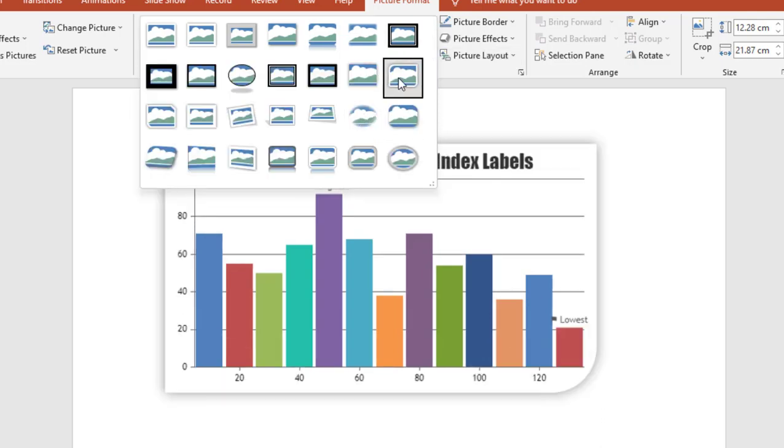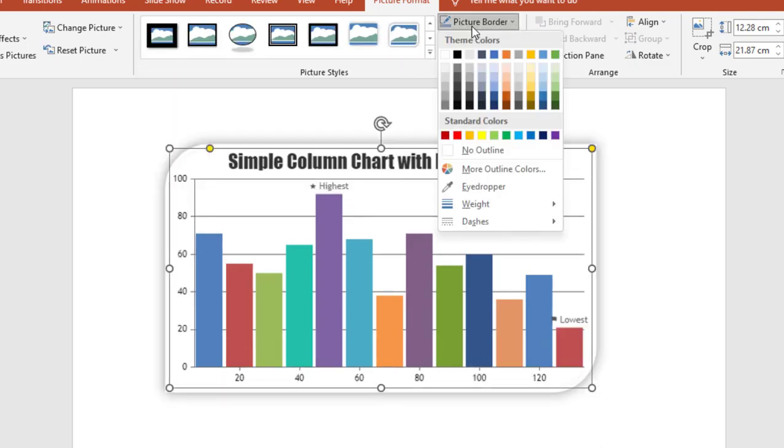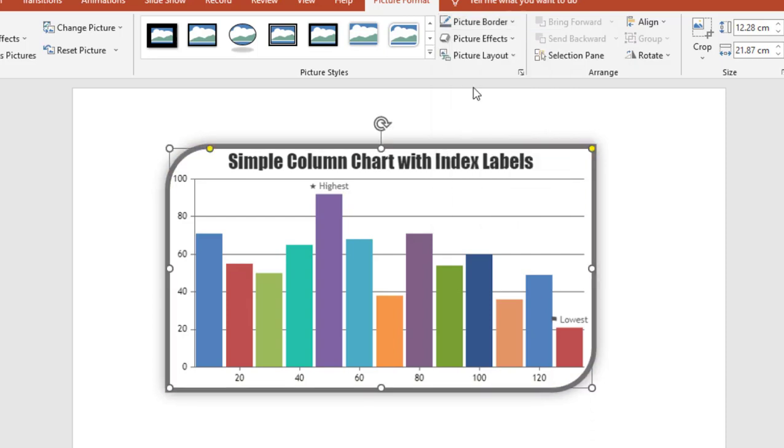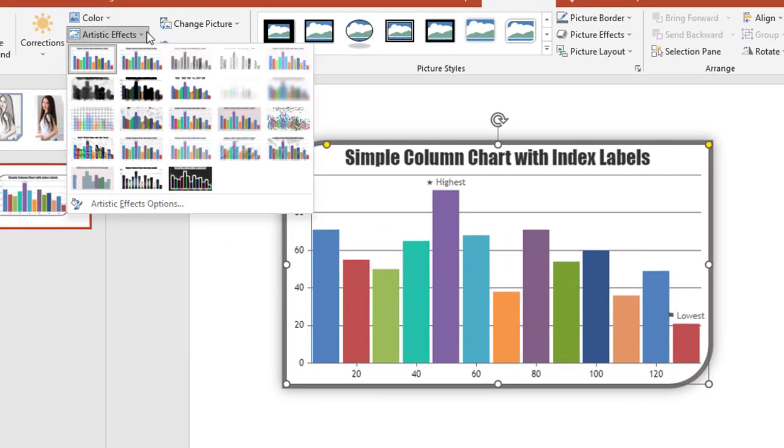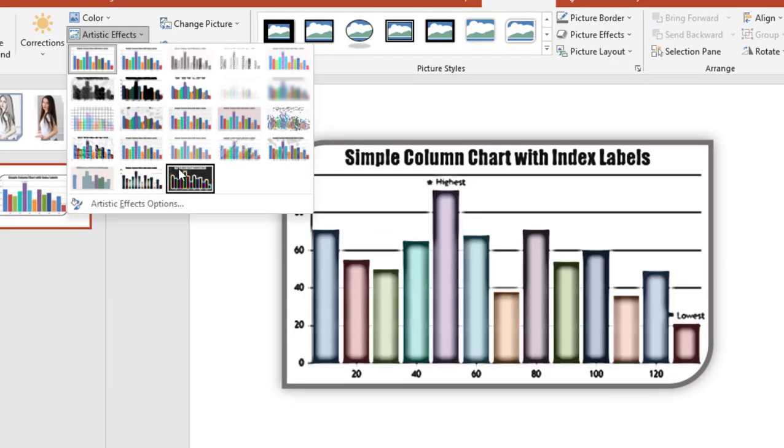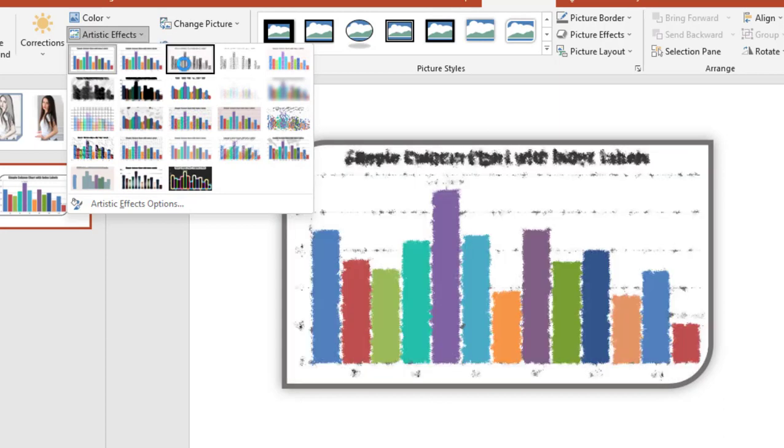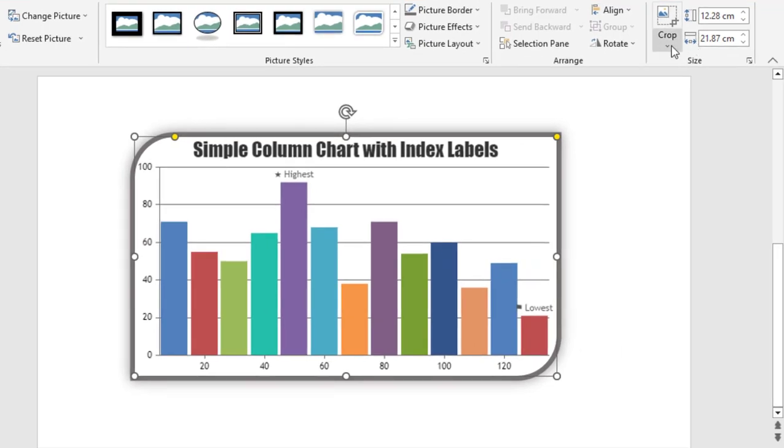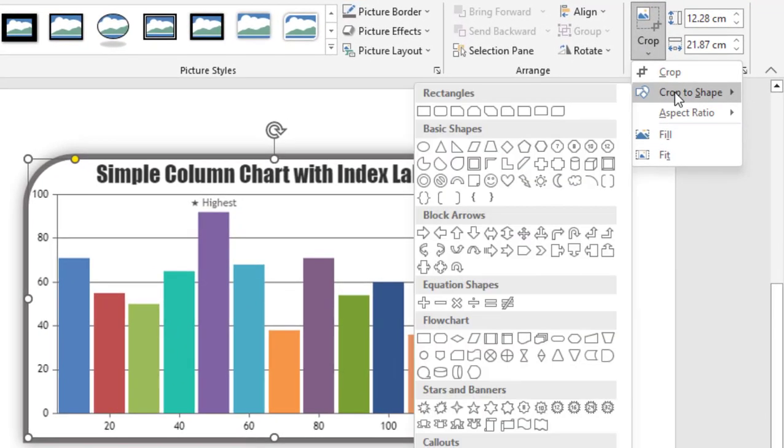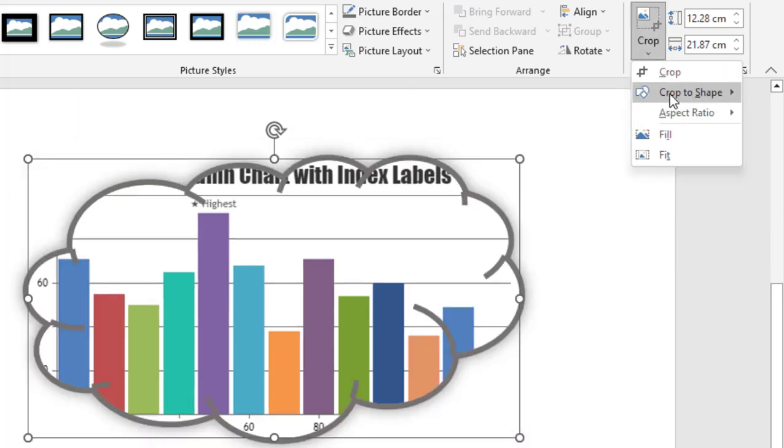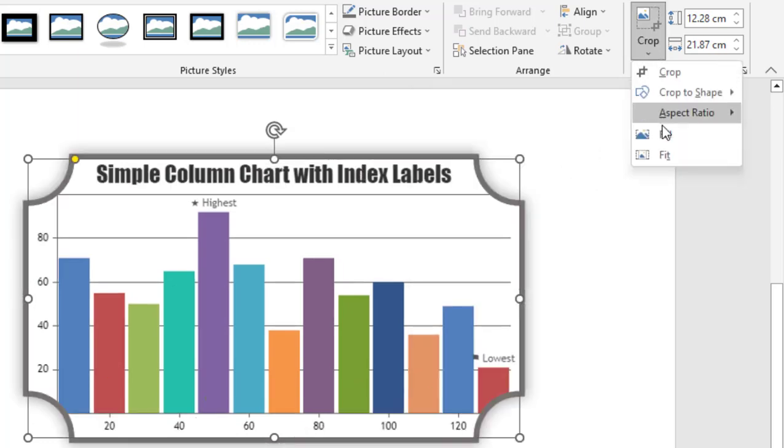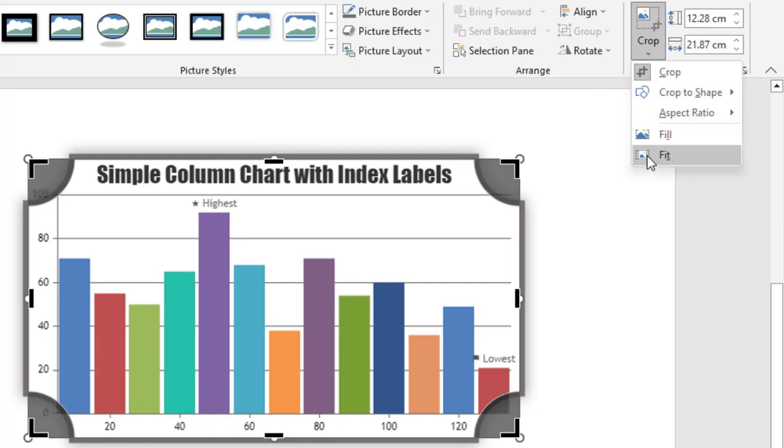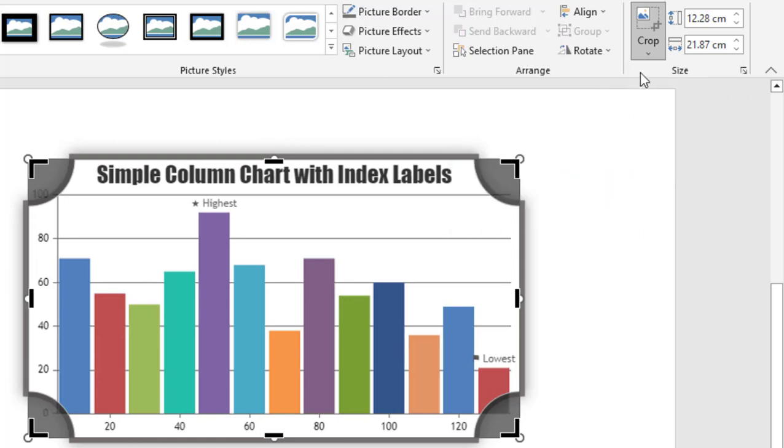And from here you can select the picture shape and then border. And if you want to make some more color correction, you can use the artistic effects to make changes, or you can use the crop to shape to add more shapes to your pictures like this. You can also use the fit option to resize your picture as per the shape.